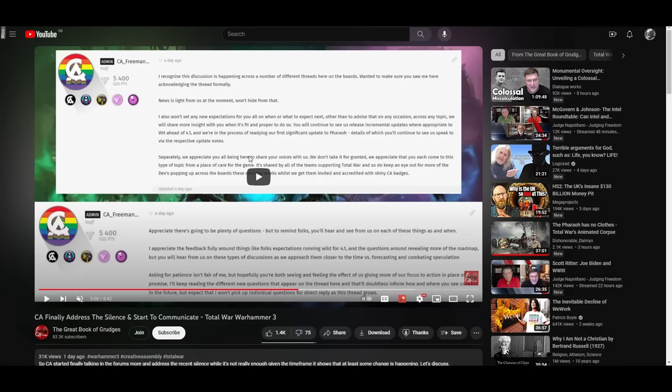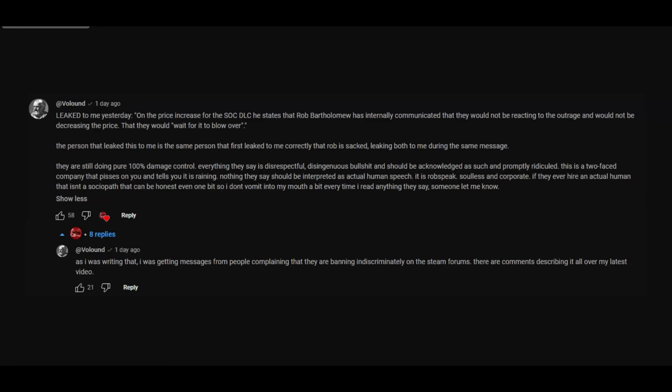So they decided to finally rear their heads, and it was just generic dry shit. So I acknowledge that as such by saying, they are still doing pure 100% damage control, everything they say is disrespectful, disingenuous bullshit, and should be acknowledged as such and promptly ridiculed. This is a two faced company, that pisses on you and tells you it's raining. Nothing they say should be interpreted as actual human speech, it is Rob speak, soulless and corporate.